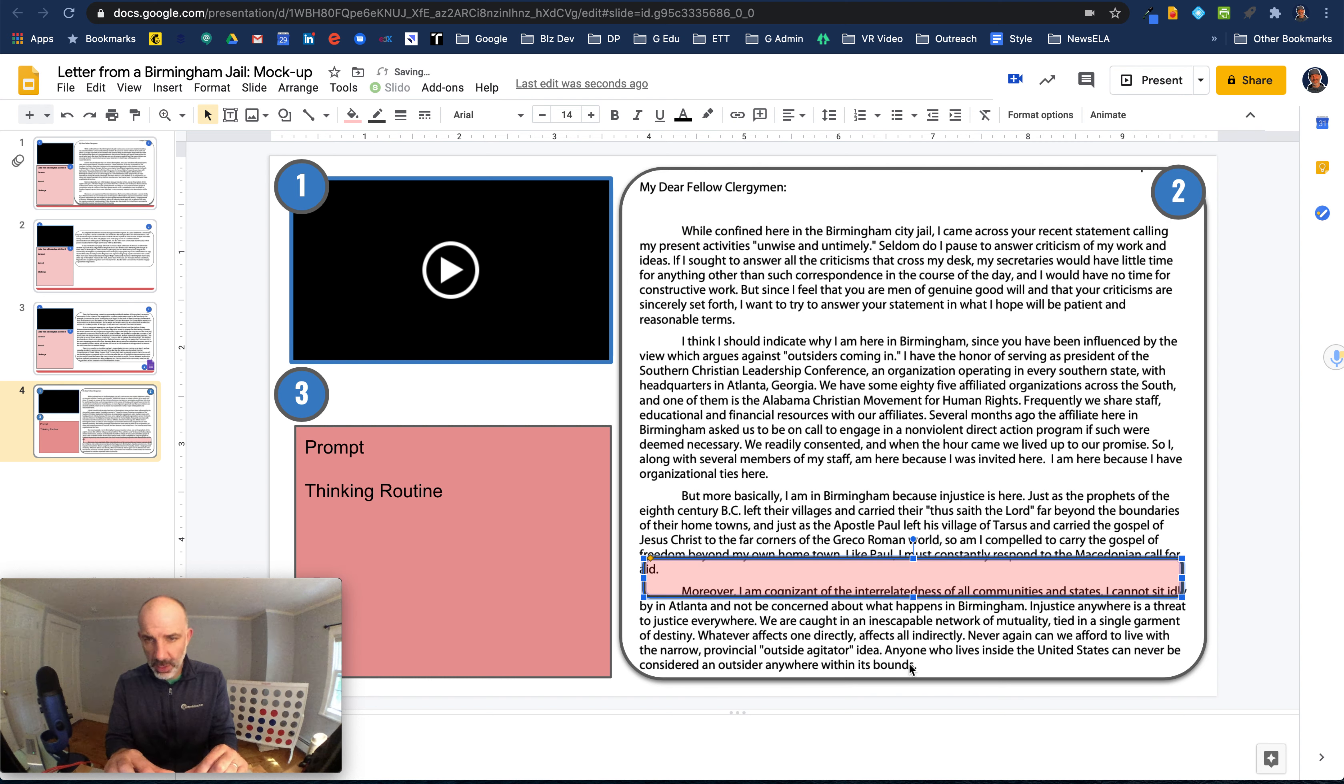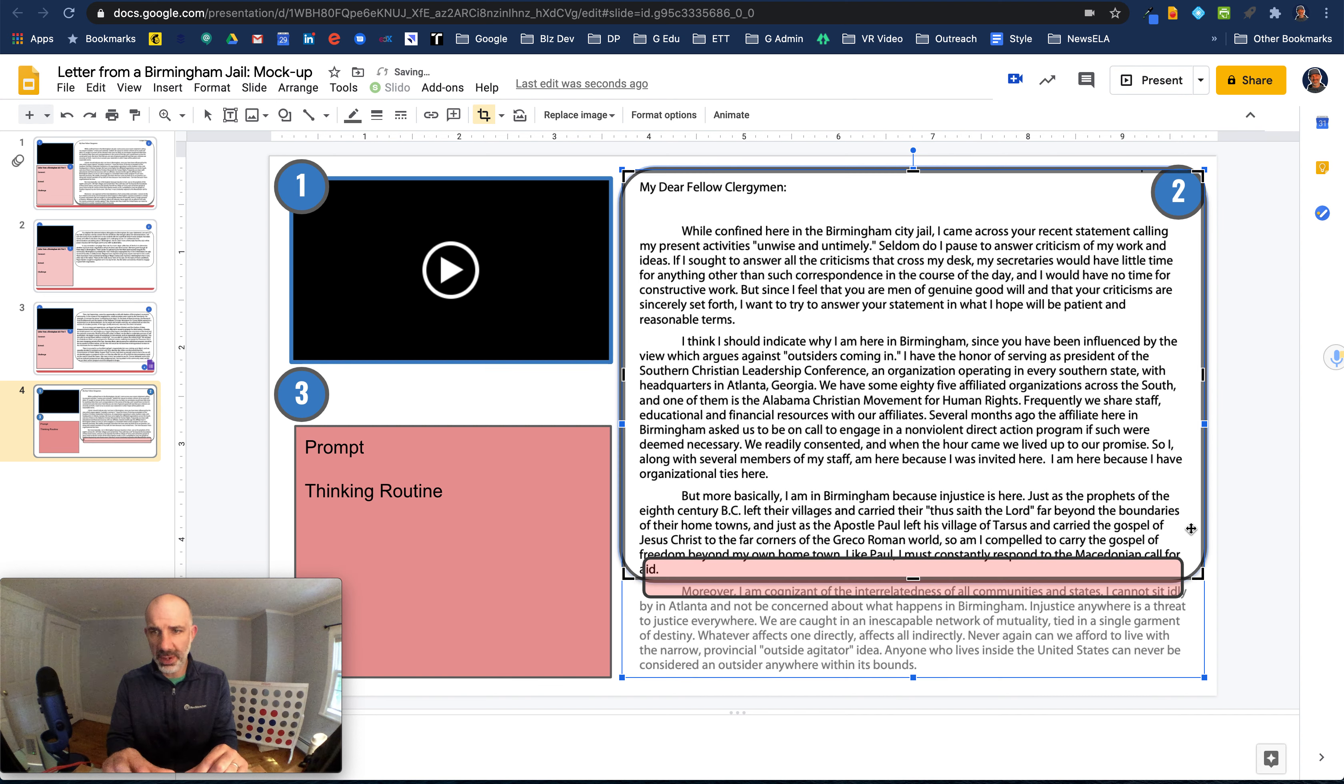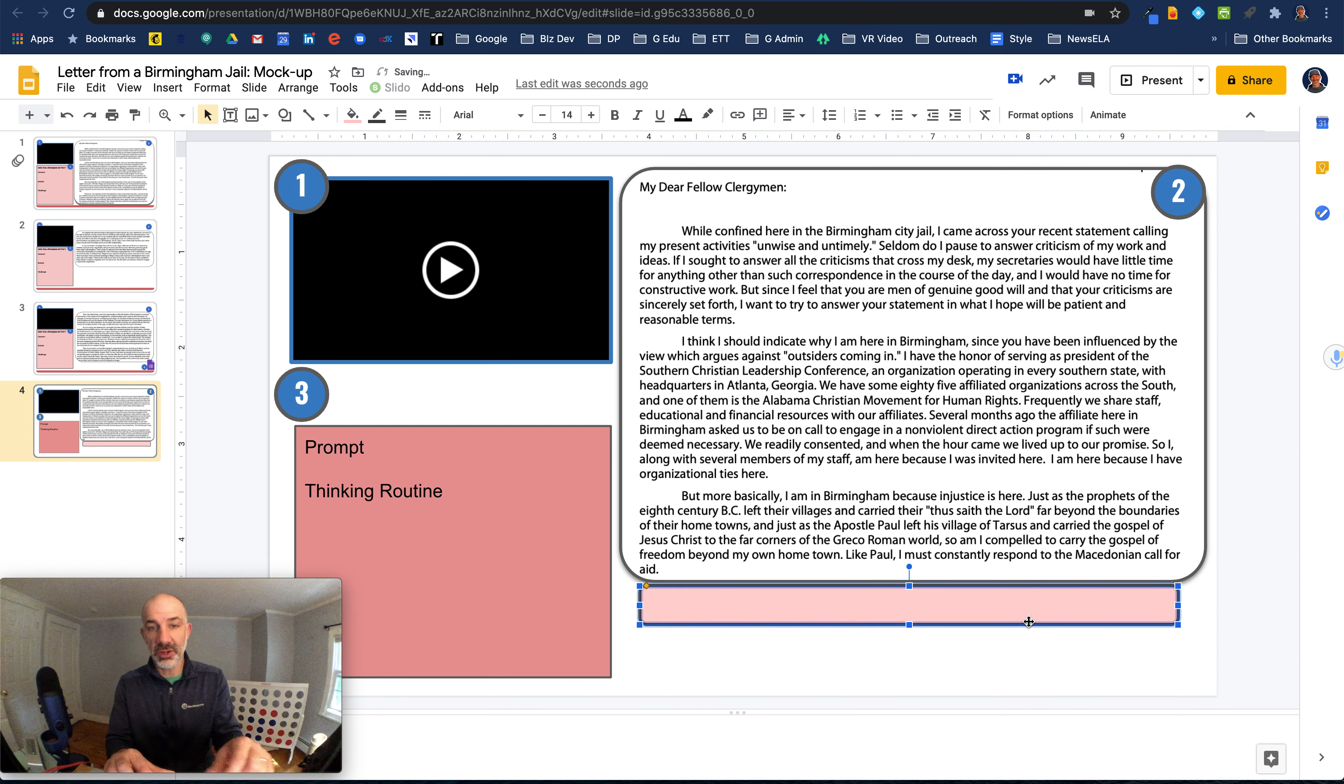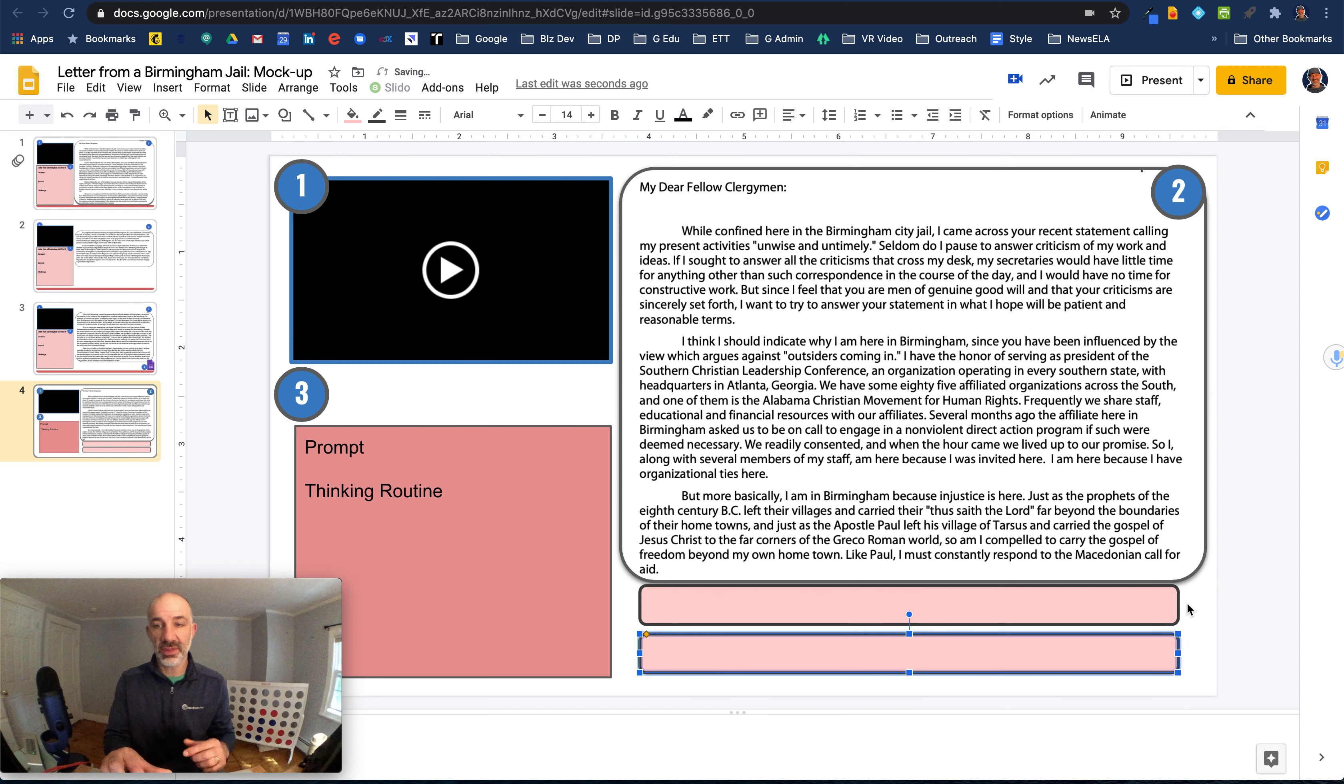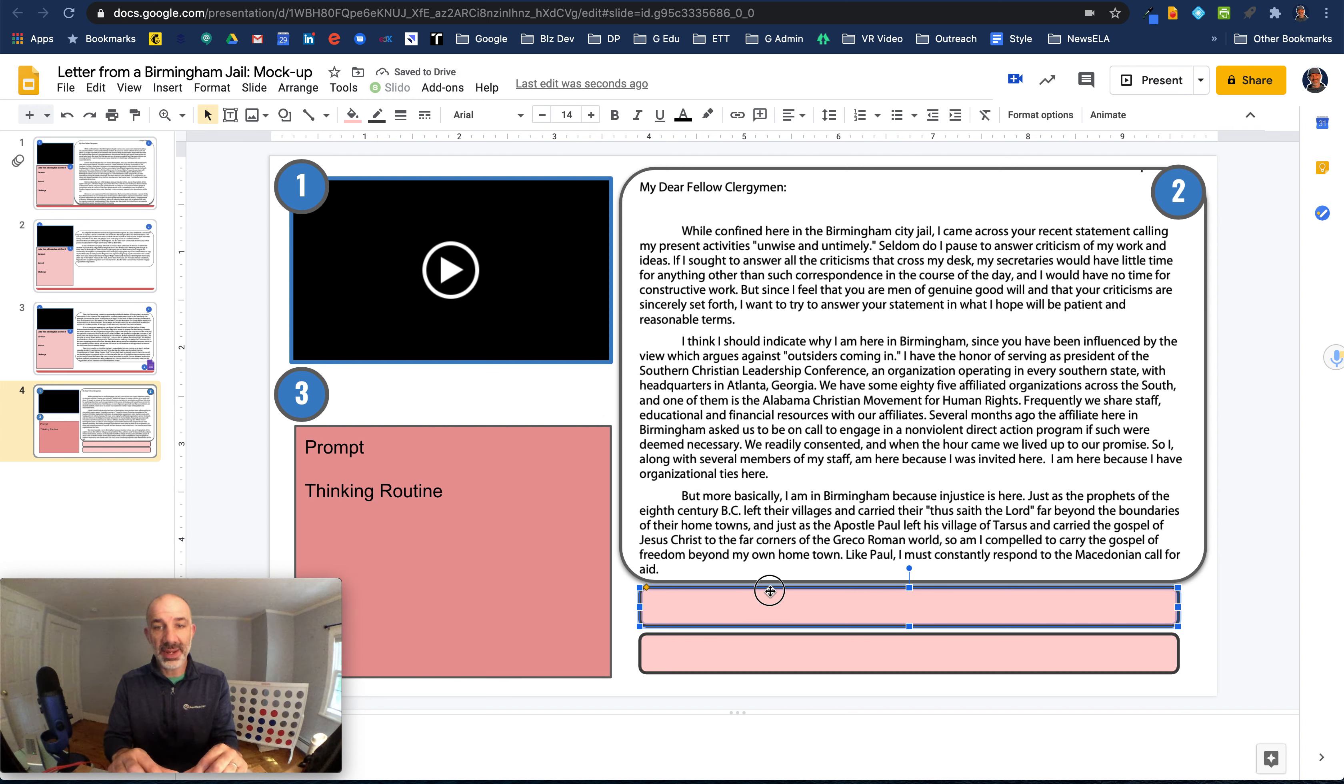So what I might do here as well is we're going to crop this to only be like the first three paragraphs. And then I'll give them these semi transparent shapes down below. And I'll show you what we can do with these now. If I give these to the students ahead of time,